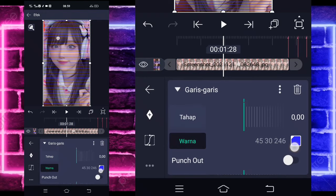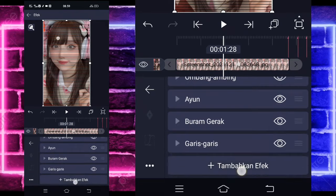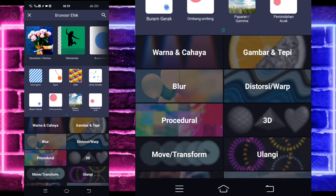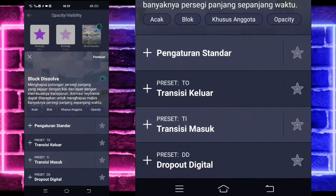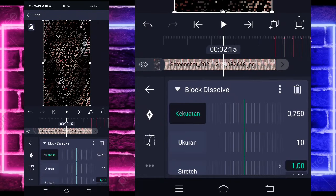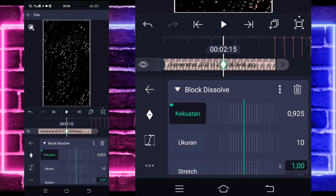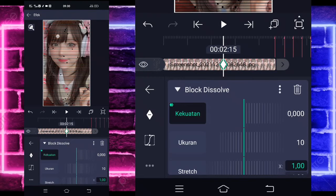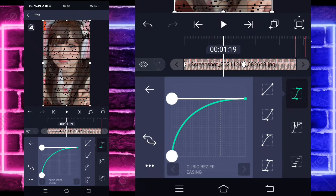Tambahkan efek lagi, pilih yang namanya Opacity Visibility, pilih Block Dissolve ya. Klik Block Dissolve-nya, tandain saja keyframe juga di awal sini, jadi 225. Tahan geser paling awal, dan di akhir sini ubah jadi 0. Masuk di tengah sini, pilih kurva, pilih icon ketiga, kasih pull seperti ini.